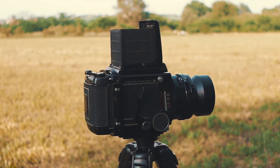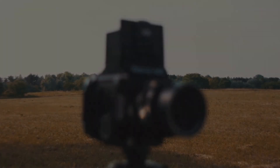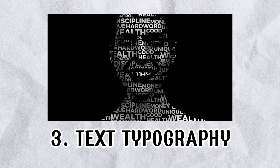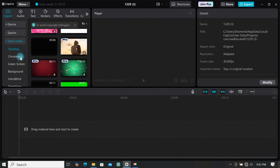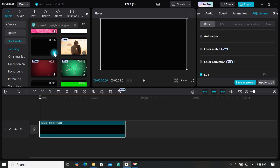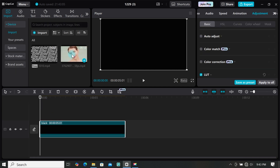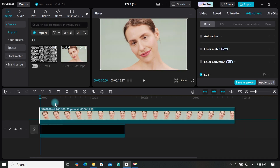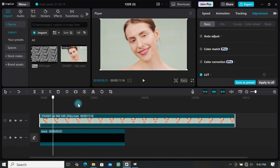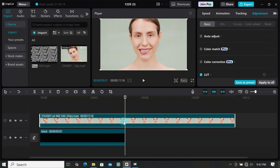That's how to create a text split intro in CapCut. For the next tutorial, I've already imported my typography footage. Go to stock material and import a black background, then import your footage to the timeline, place it on top of the black background, and trim it to match.